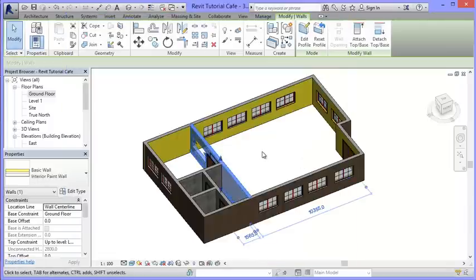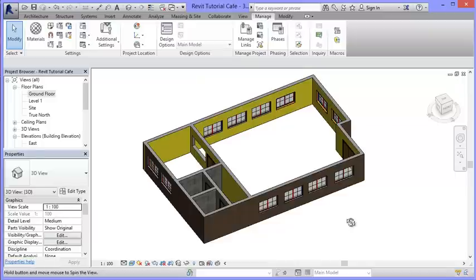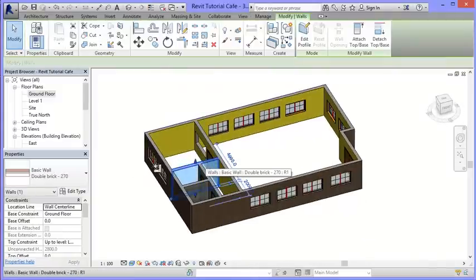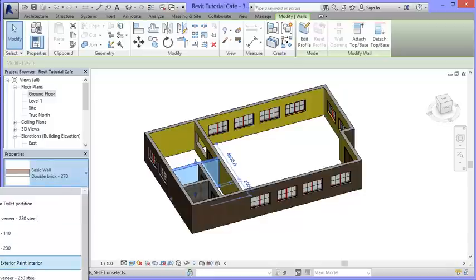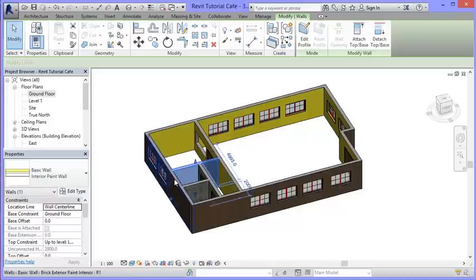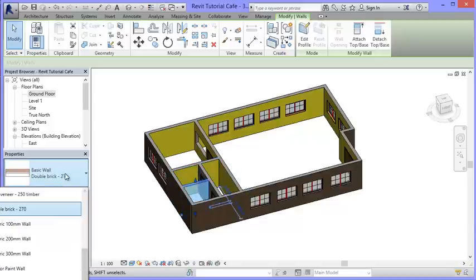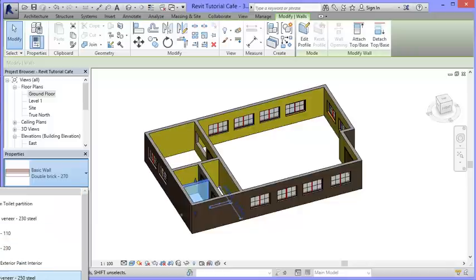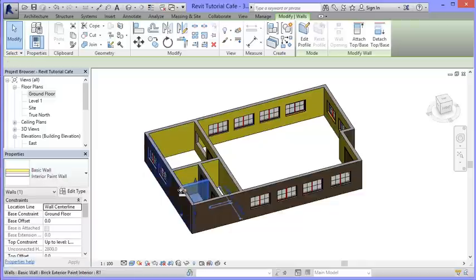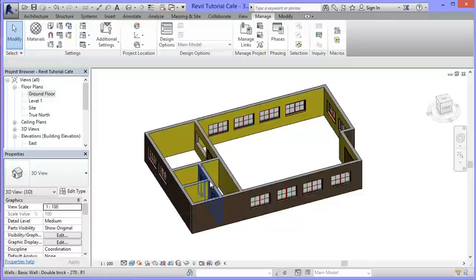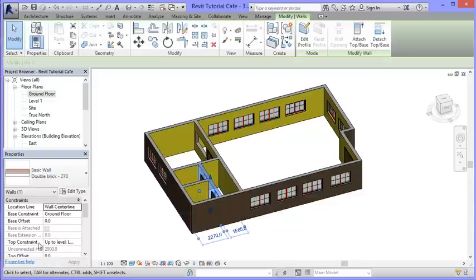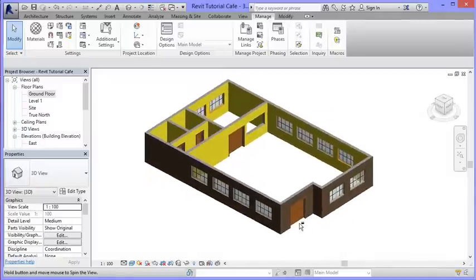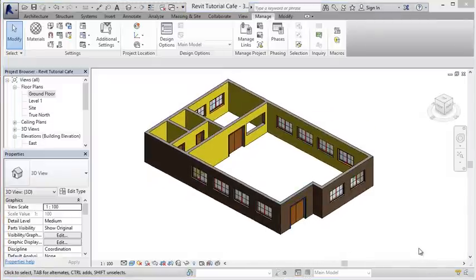Clicking okay twice, I can spin the model and see a yellow wall on both sides. I'll change the remaining interior walls to the same type. Now all of those interior walls are ready to take paint. Before I can actually apply paint colors, I need to create some paint materials.